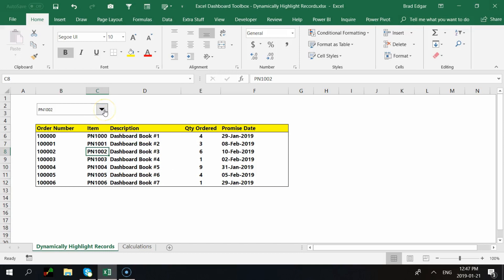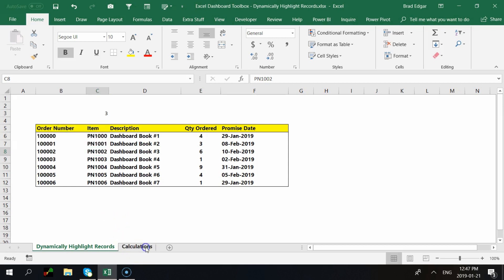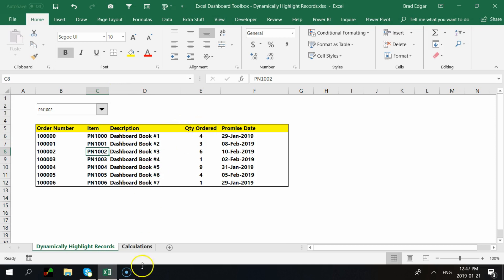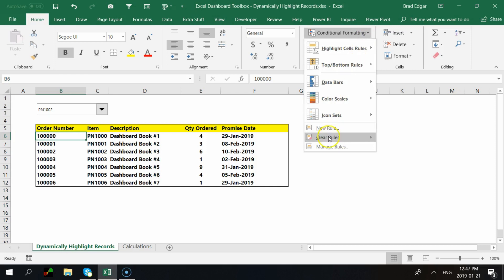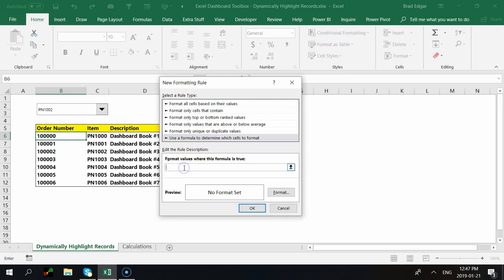In step 2 we used the INDEX formula to determine which part number is selected, and that result is in cell C4 on the Calculations tab. Now for step 3 we're going to use that value with Conditional Formatting. Go to Create a New Rule and choose 'Use a formula to determine which cells to format.' We'll type in a formula starting with equals, referencing column C of our data — for example, $C6.